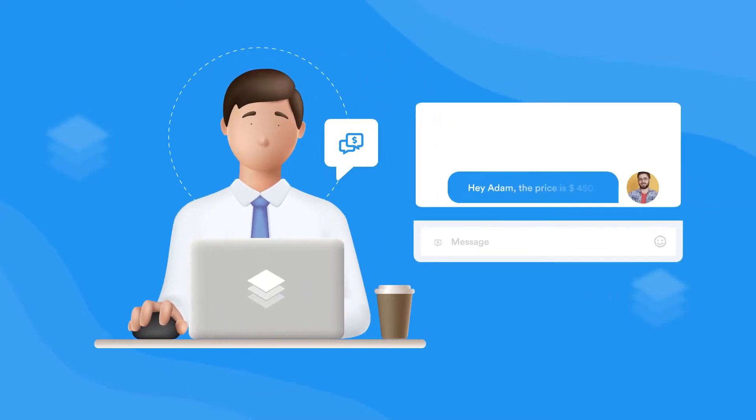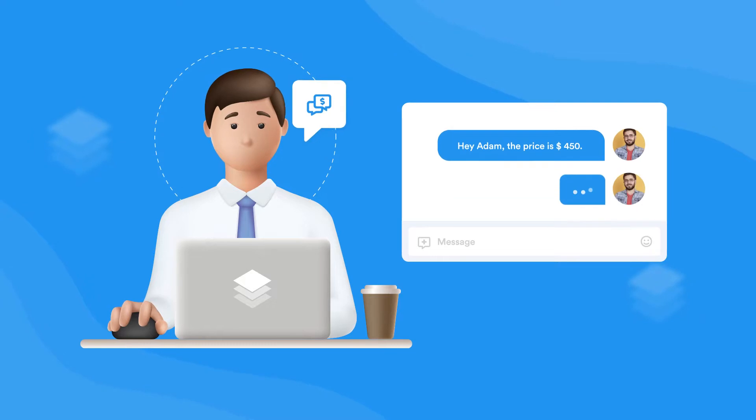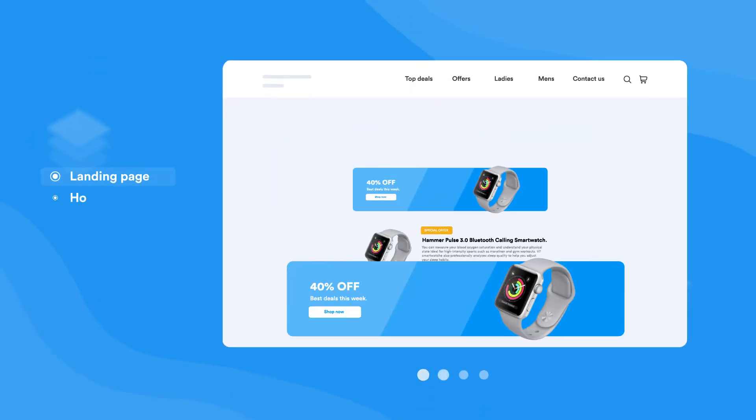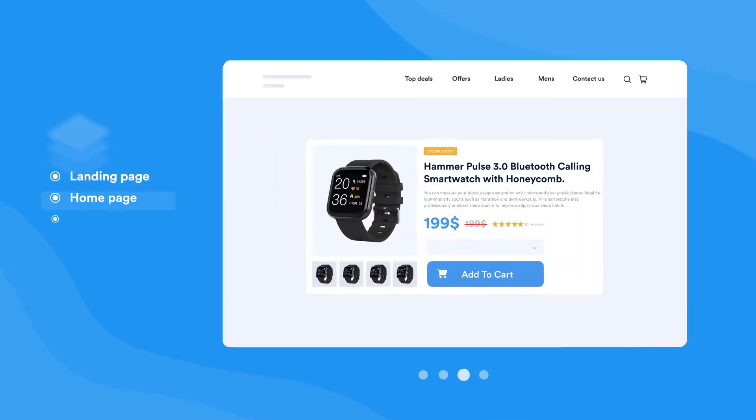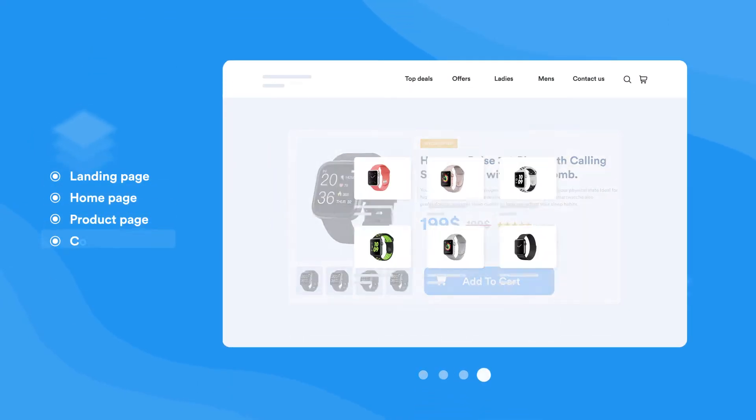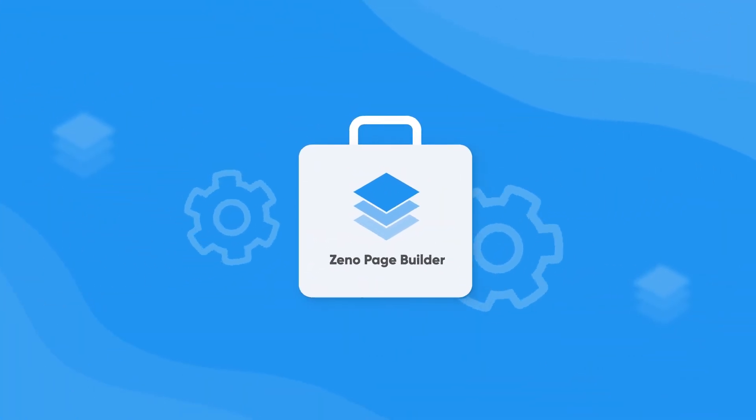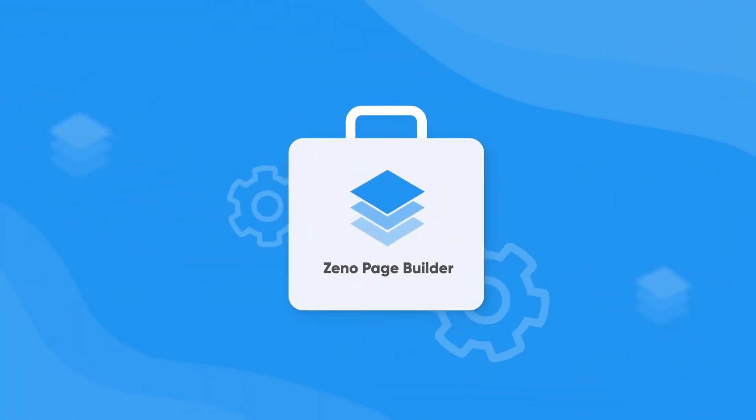From landing pages to the home page, product pages and collection pages, Xeno is a complete toolkit for building store design.